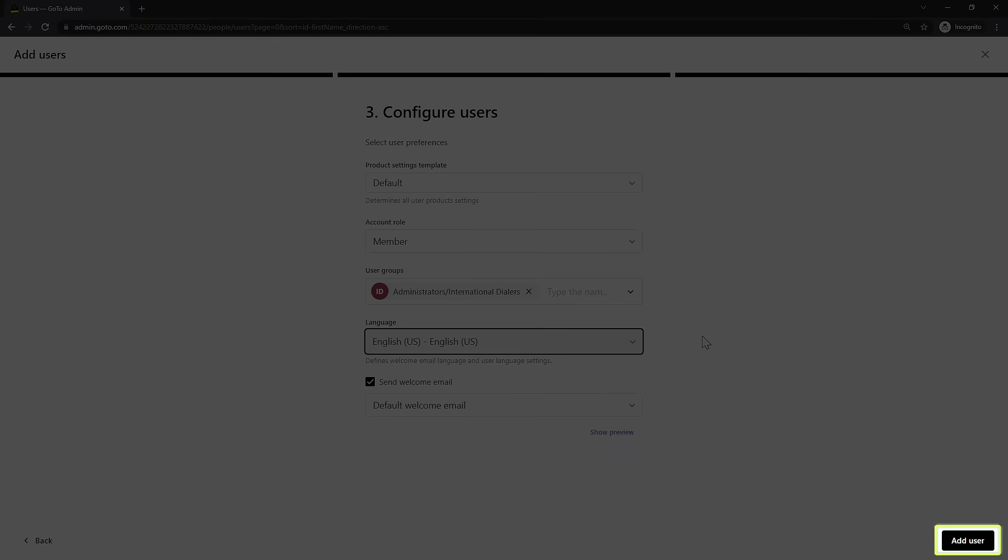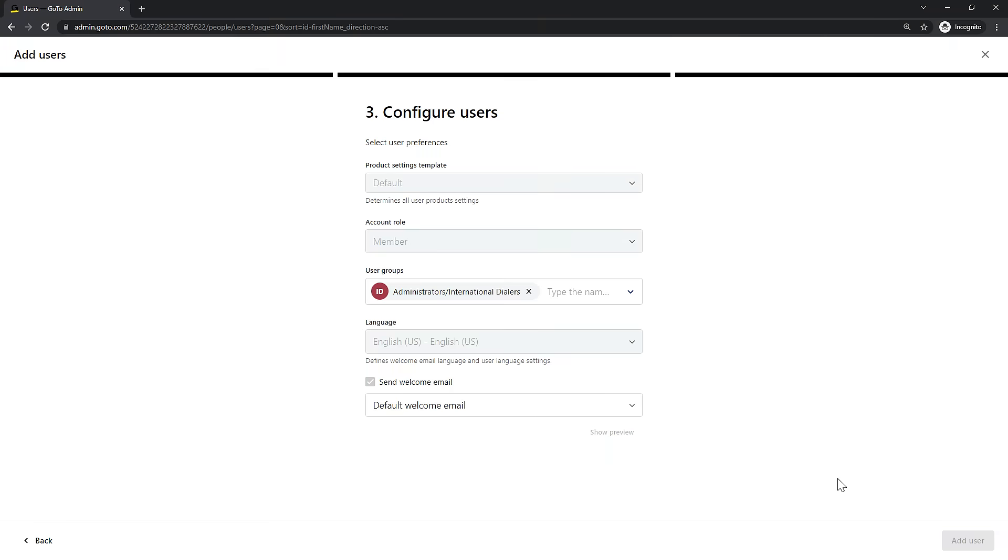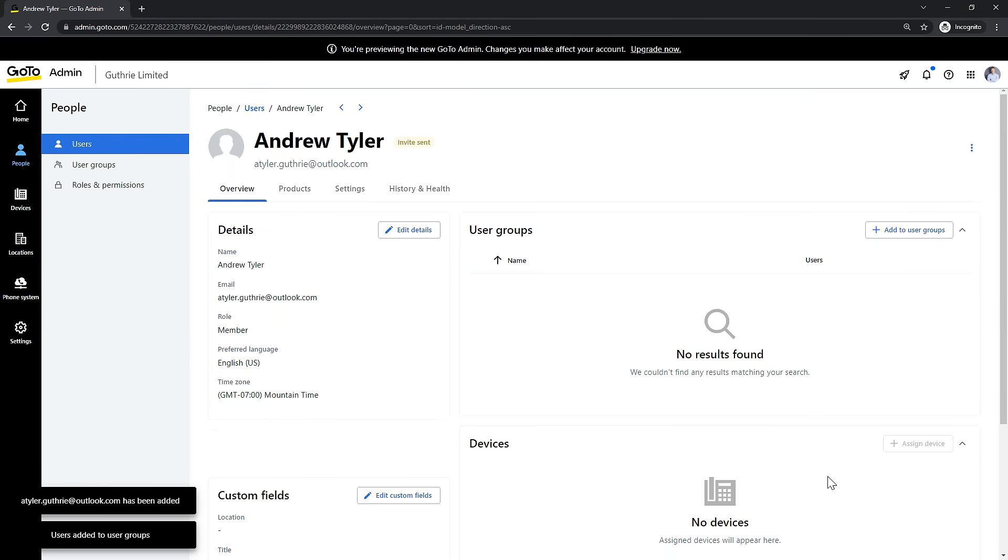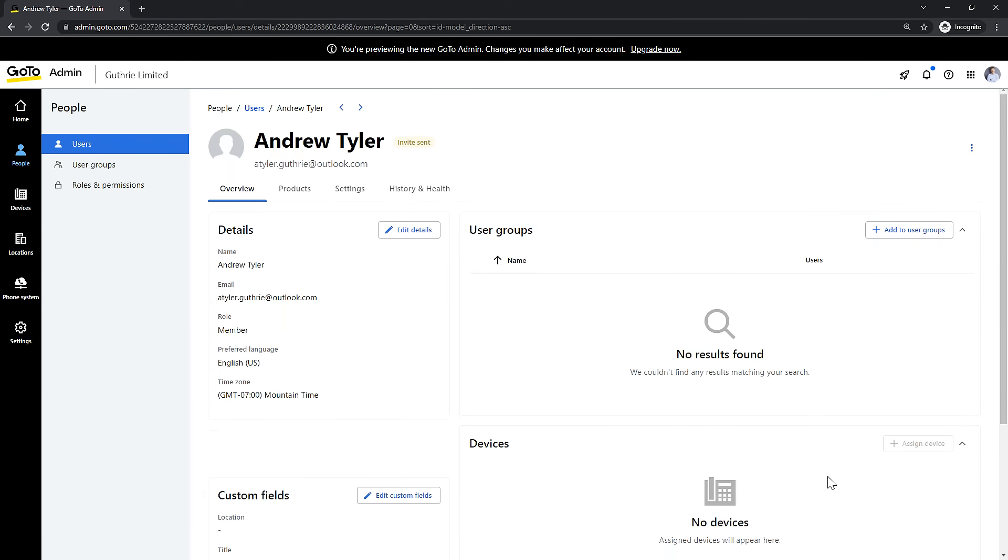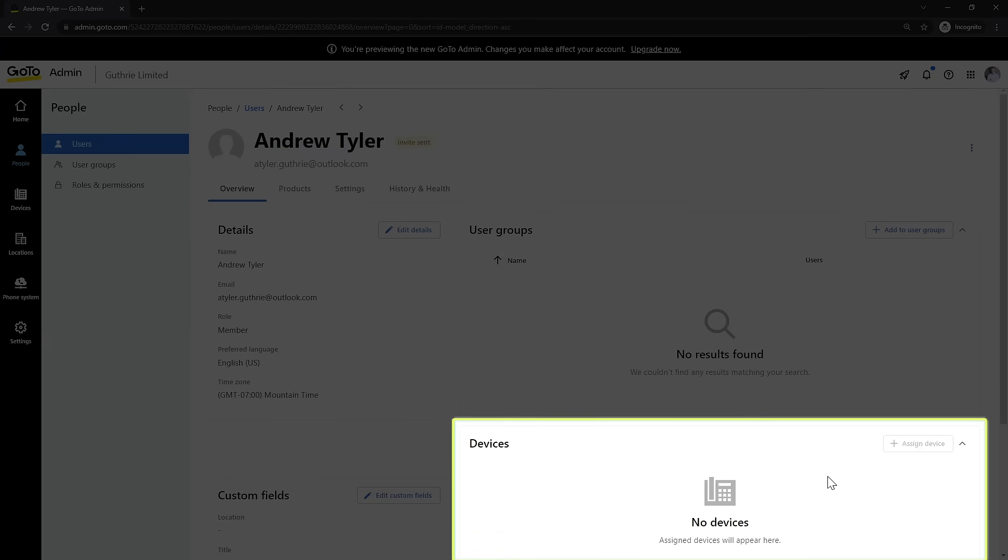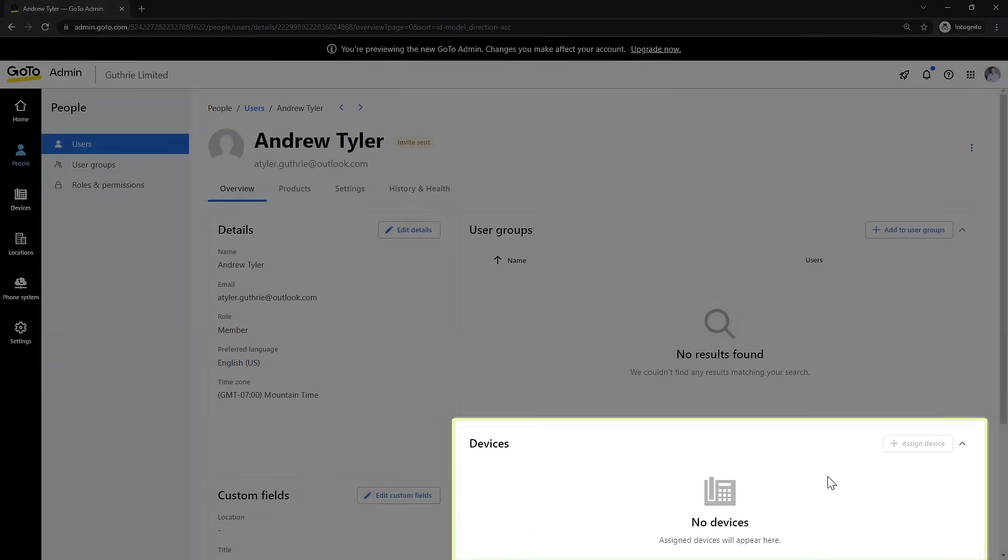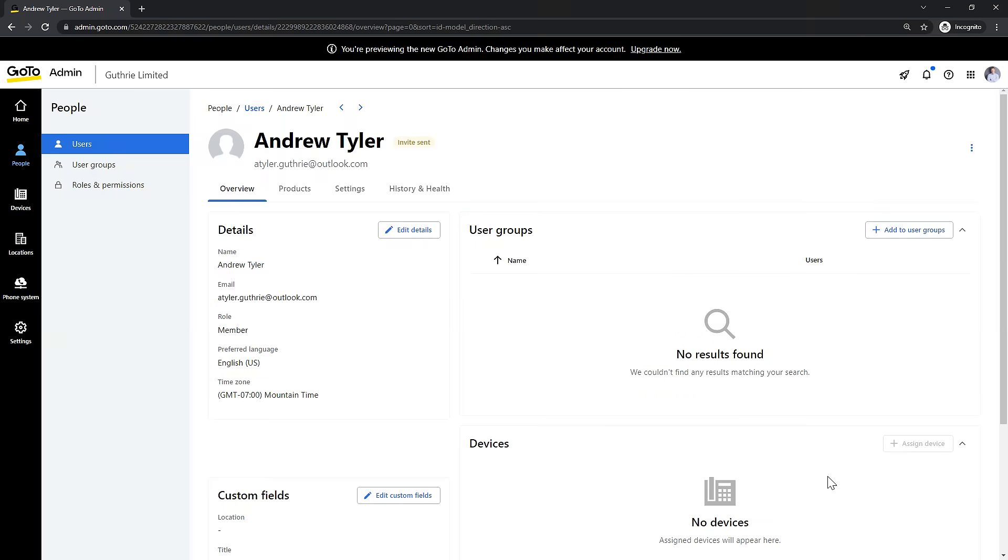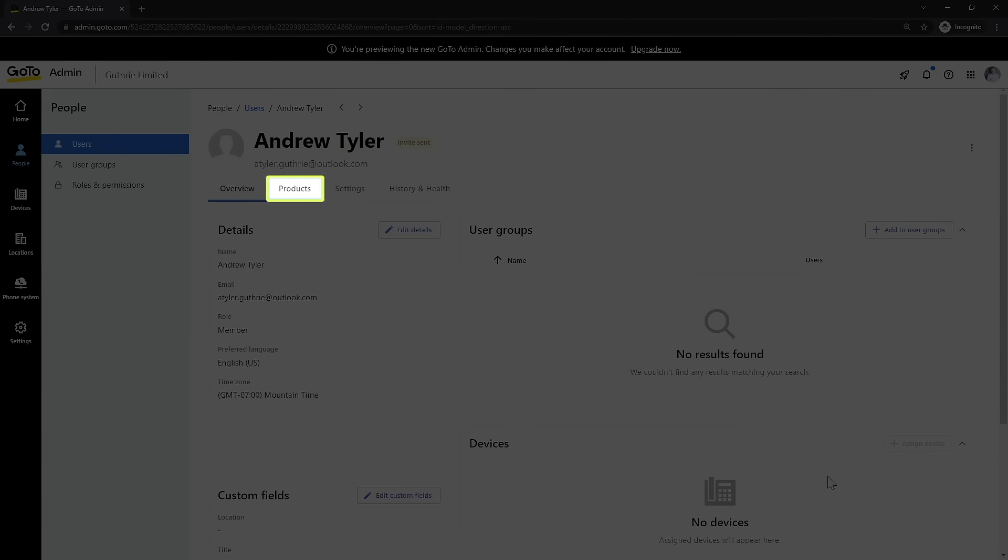Click the add user button to complete the process. You are now taken to the new user's profile window. From here you can do things like add a device to a user, manage their user groups, or even change their product licenses if needed.